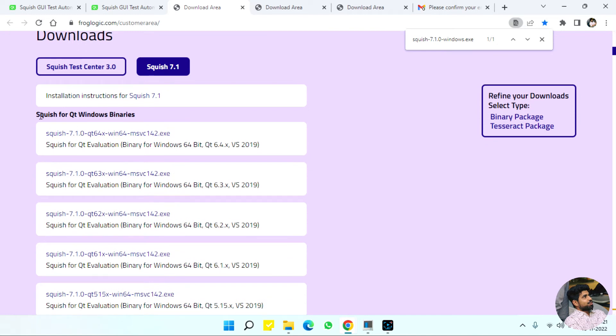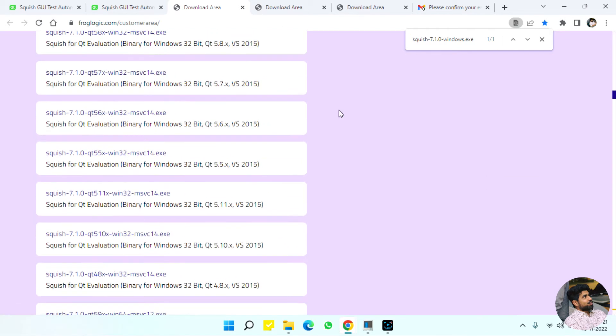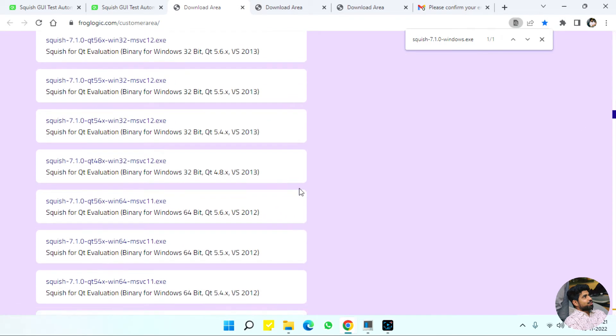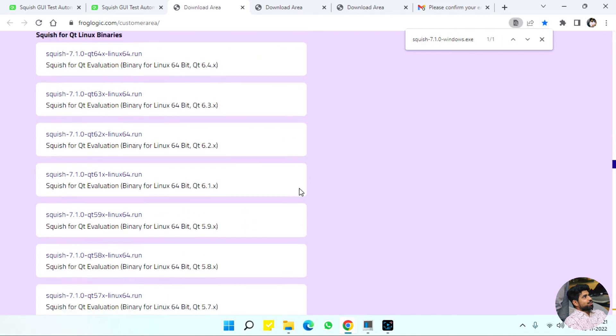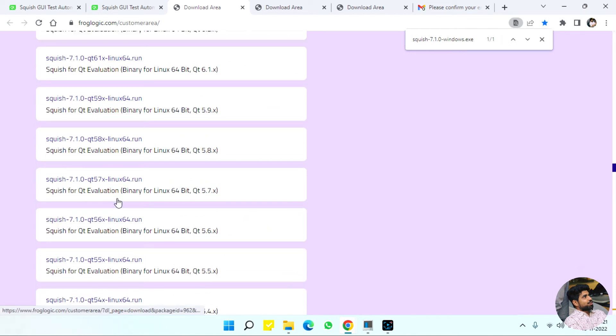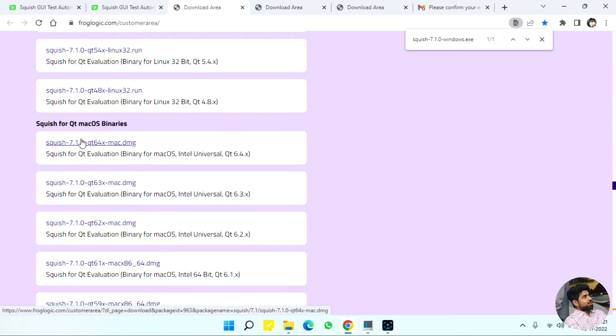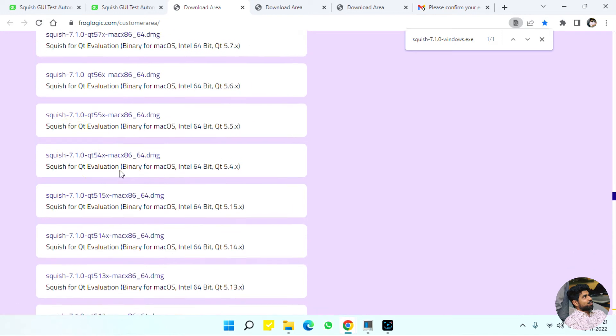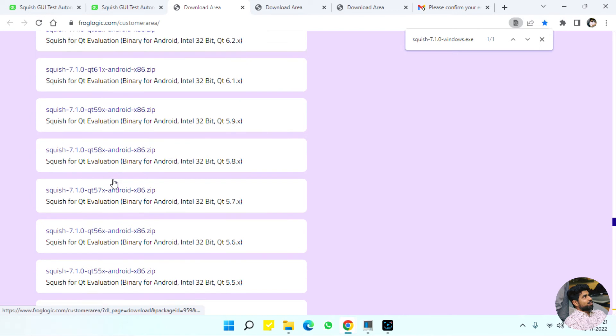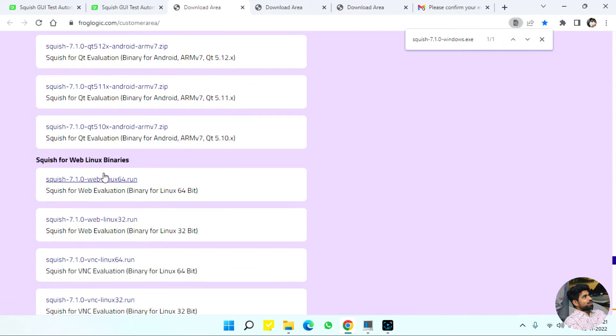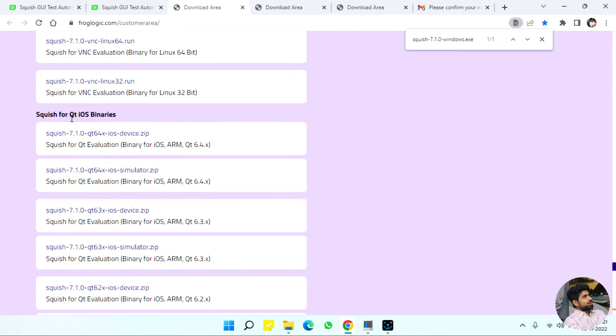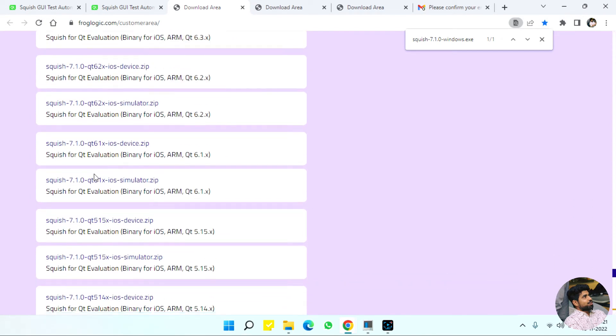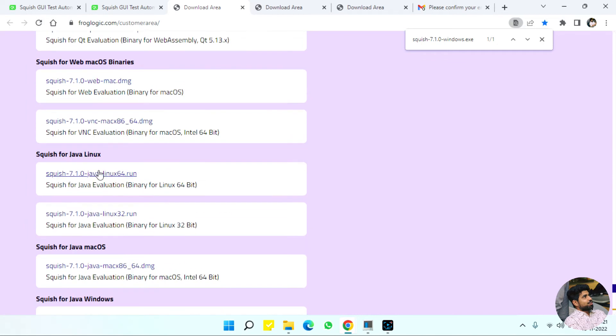We have Squish for Qt Windows, where you develop an application with Qt and these are different versions for that. There are a lot of versions for Qt evaluation including Qt Linux binaries, Qt Mac OS binaries, Web Windows binaries, Qt Android, Web Linux, Qt iOS, and Qt Web Assembly.